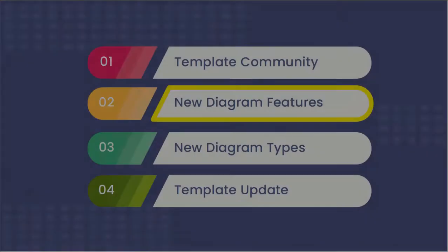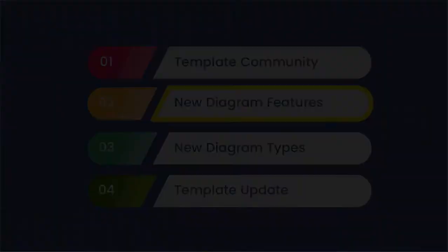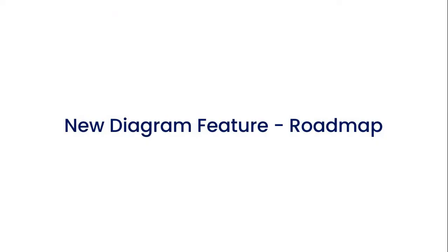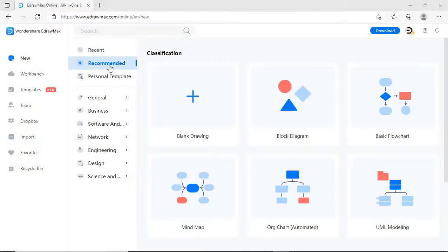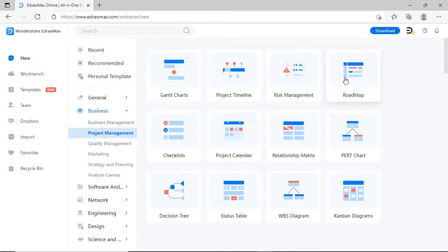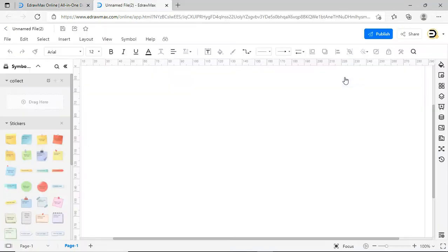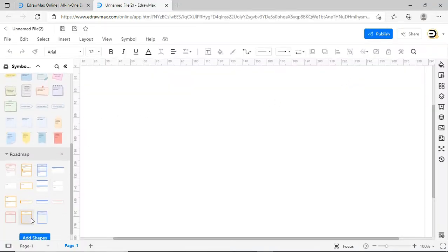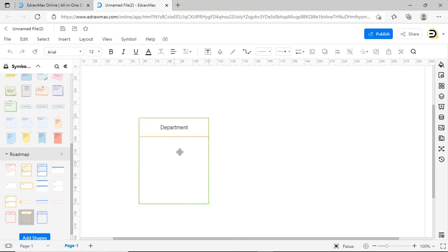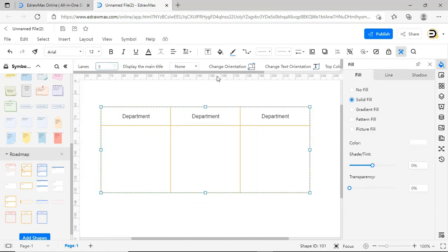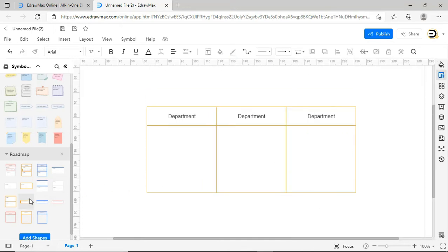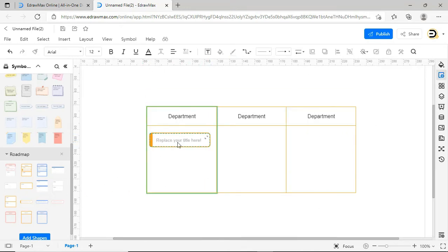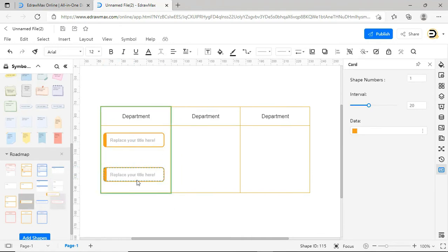Now let's explore new diagram features. A new feature has been added under the Roadmap Diagram Type. Navigate to the Roadmap Diagram Type as shown. The different stages of the Roadmap can be distinguished by Swimlanes which are divided into three stages: Preparation, In-Progress and Completion.